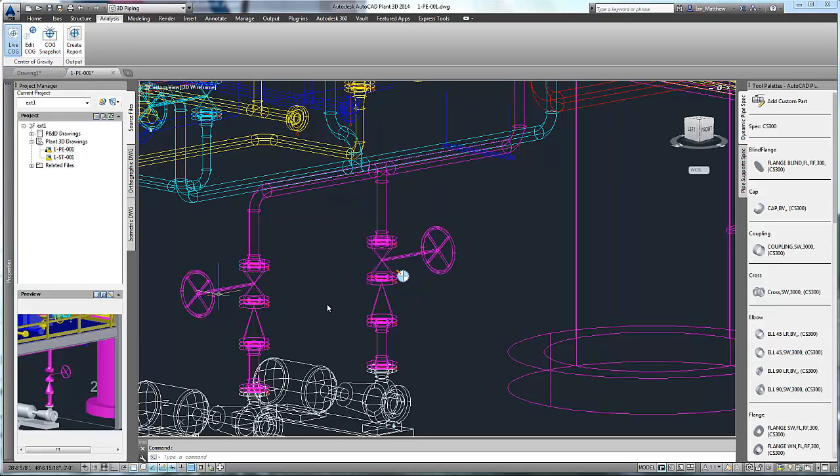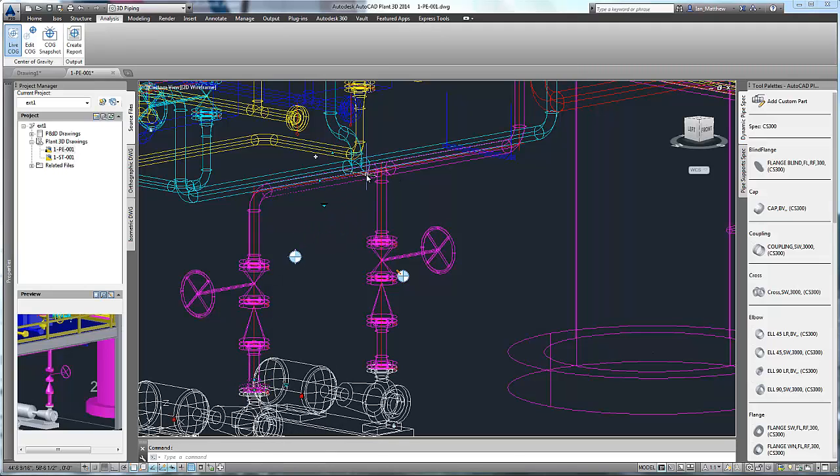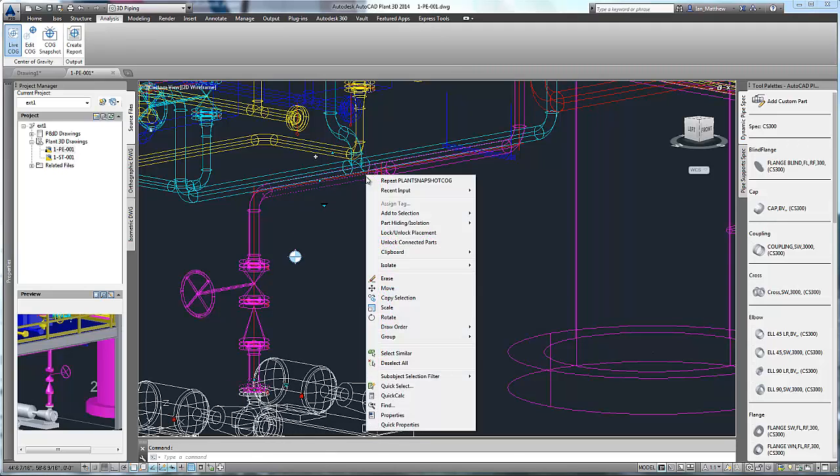We can use the COG Snapshot command to give the symbol persistence, i.e. it will stay whenever we update. Now let's create a center of gravity for the other pipe spool.